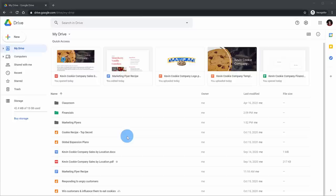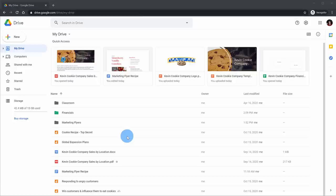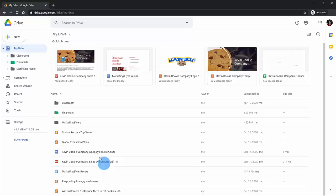Now that we've looked at some of the core file management capabilities, let's shift our attention to the left-hand side, where we have these different views. By default, I'm in the My Drive view, which shows me all of my content — here I see my main root folder and underneath that all of the subfolders I have.